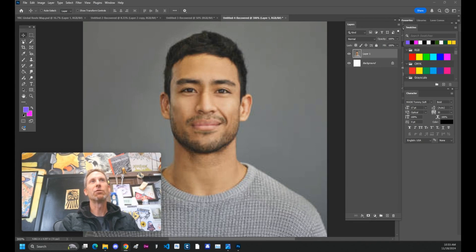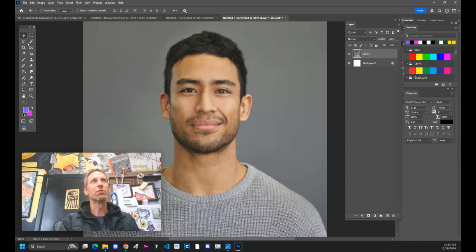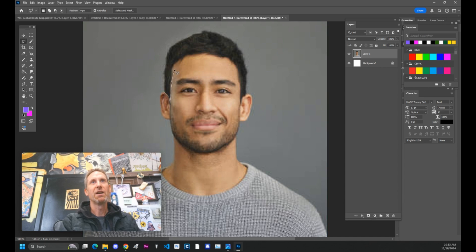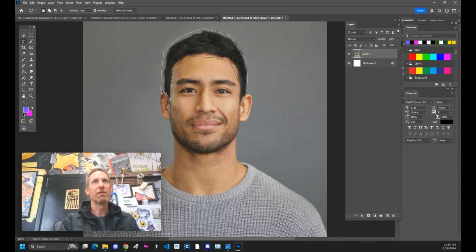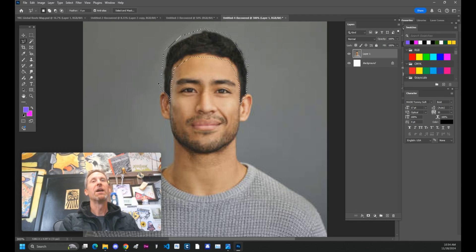The first thing that we're going to need to do once we have our portrait out is take the lasso tool and select the hair that is currently there. So we go around the sideburns, up here around the forehead, basically just fencing in the hairstyle that we got.